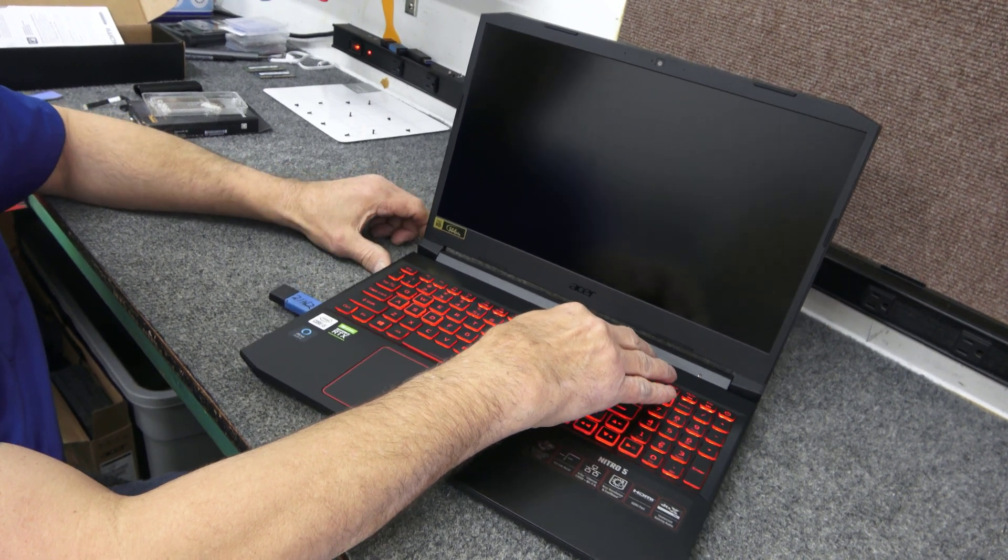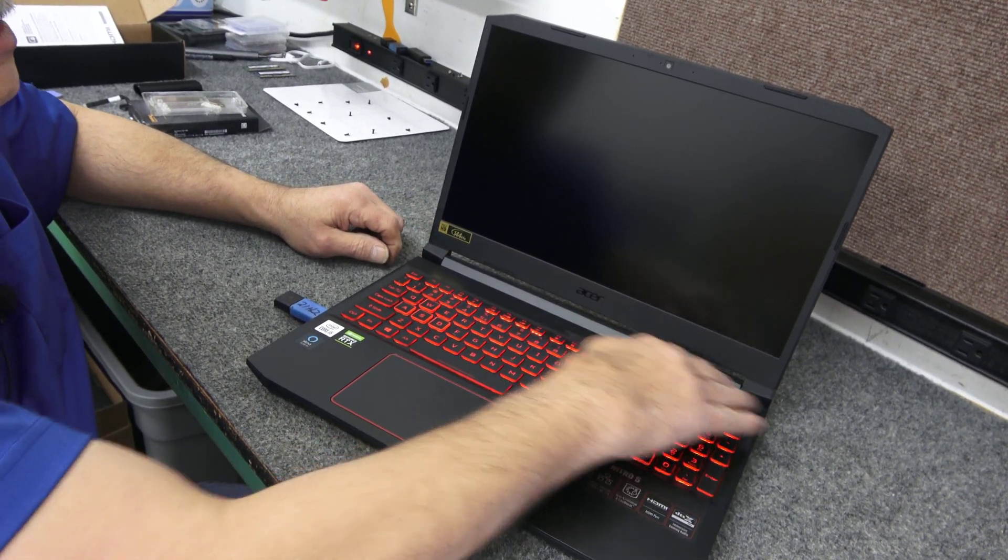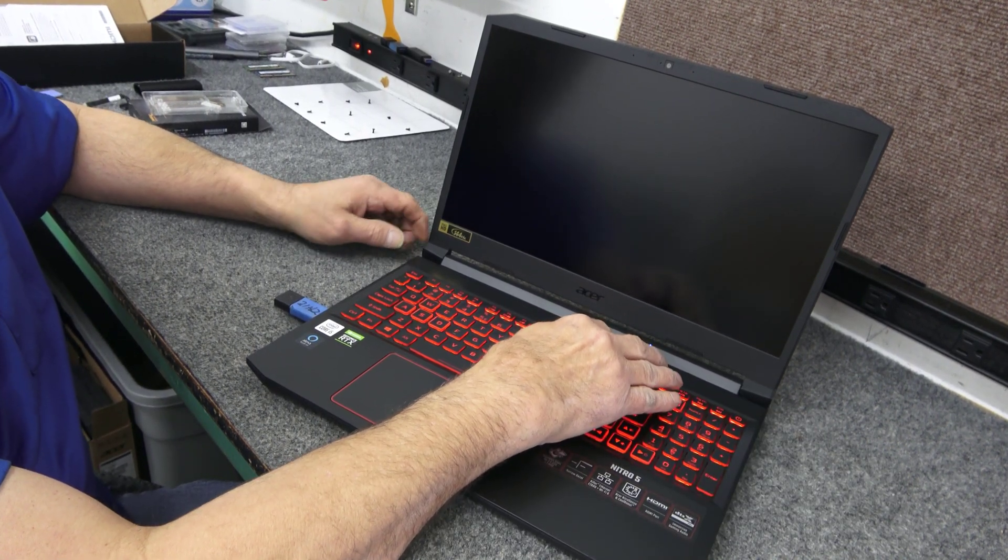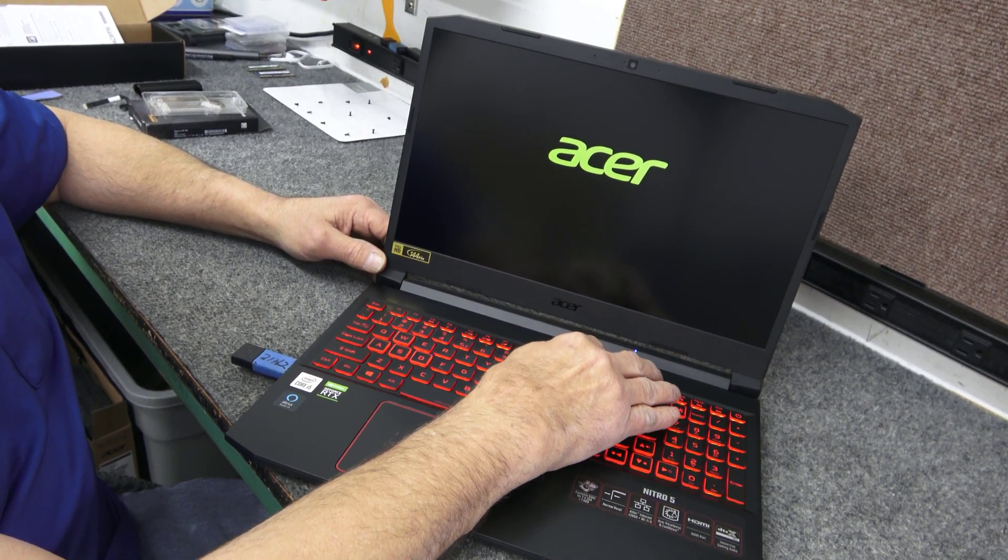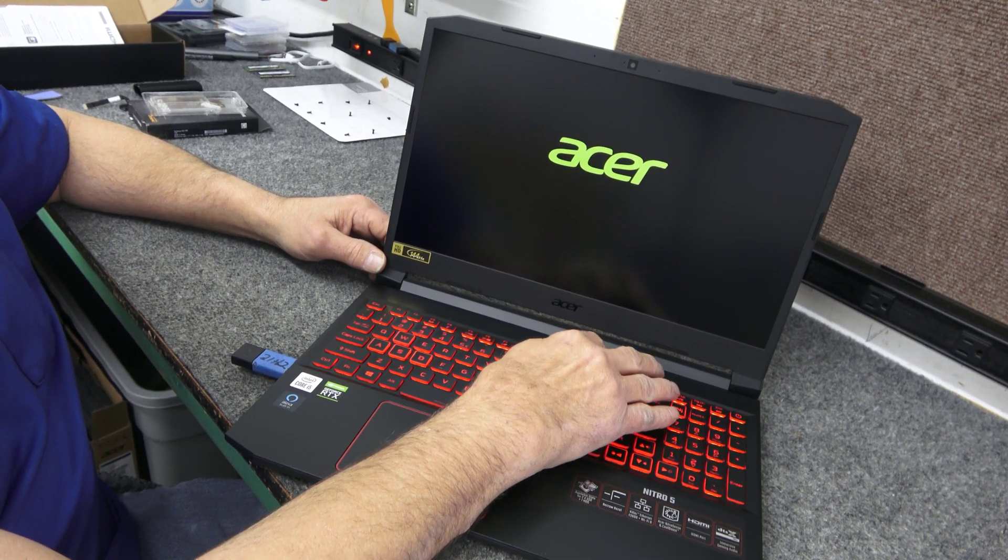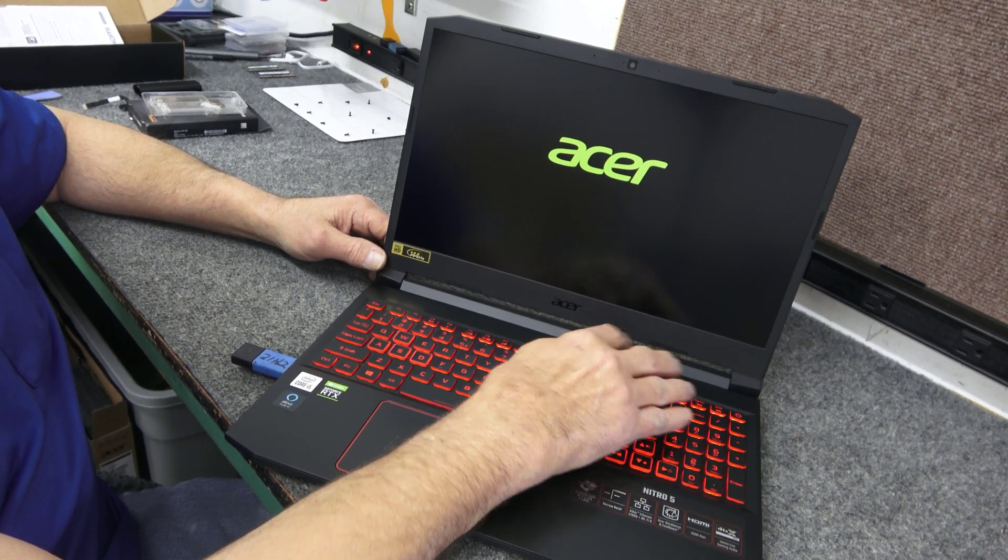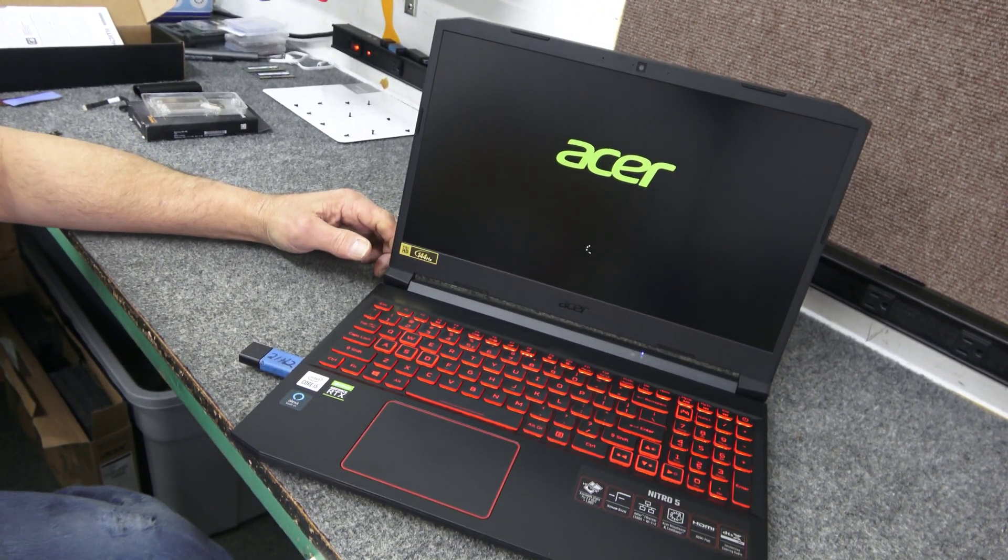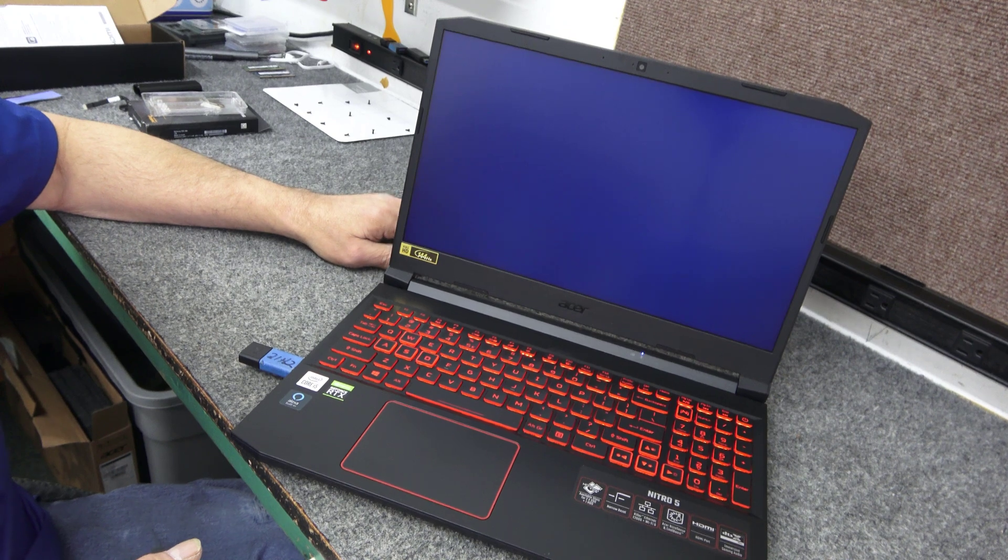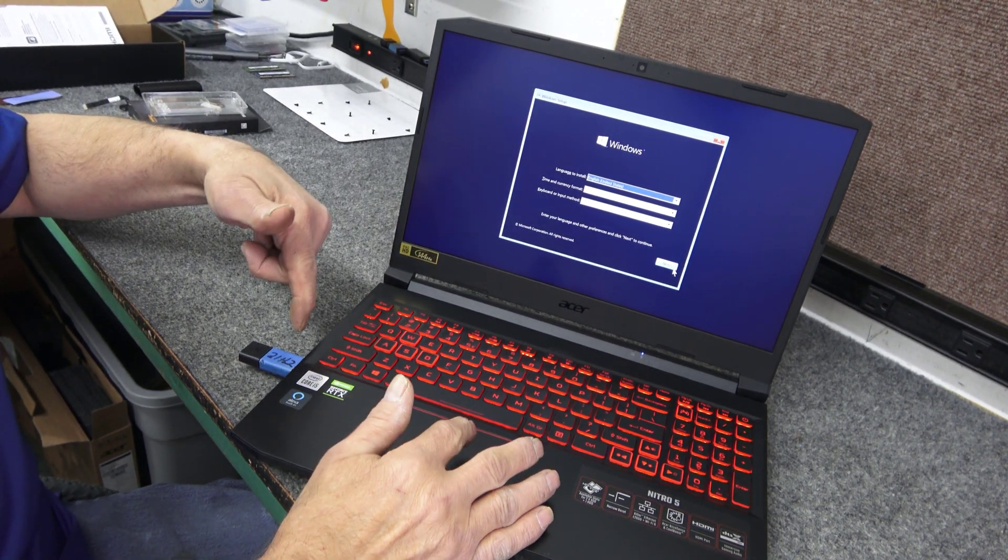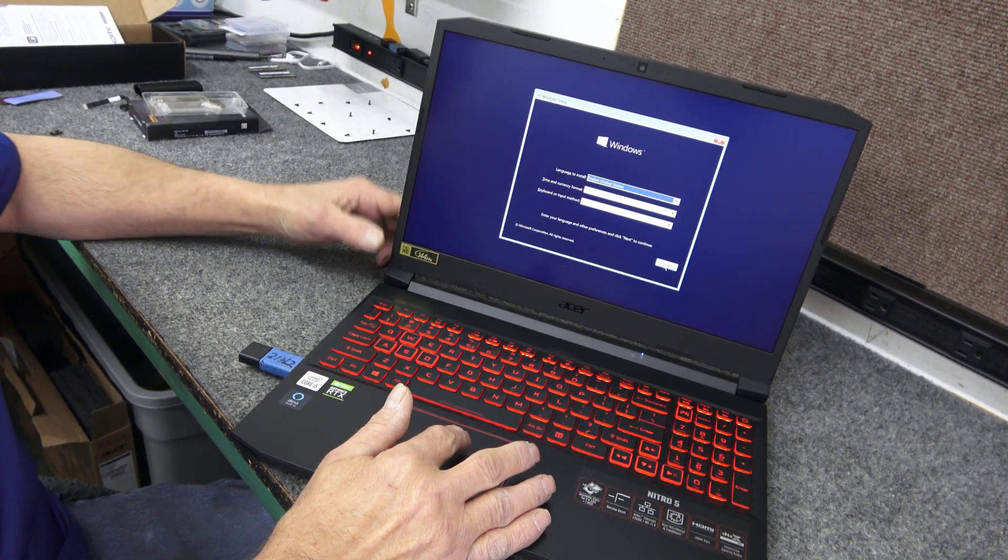That new RAM in there might take a minute for it to post. So be patient. It's reading the RAM. There we go. You always got to be patient when you first turn these on when you're doing this stuff. Oh, looks like it's booting off the flash drive already. Didn't have to do that. So it just defaulted to the flash drive to boot from.